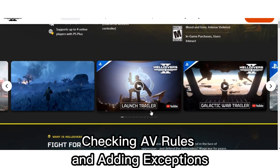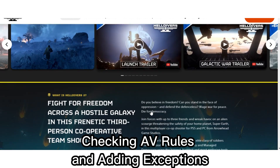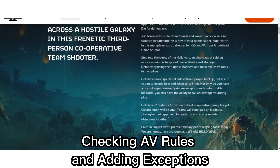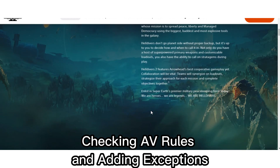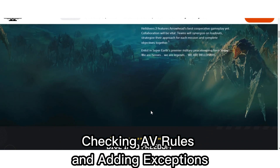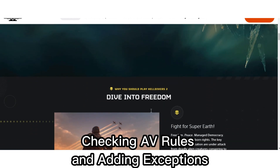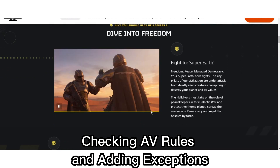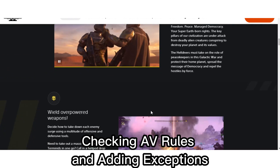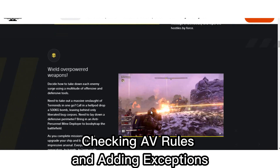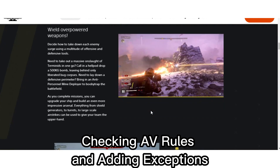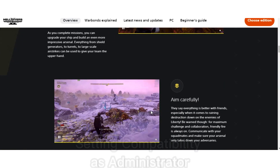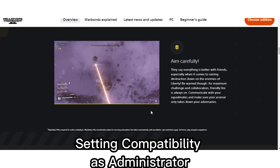Checking AV rules and adding exceptions: Antivirus software can sometimes flag GameGuard updates as suspicious. By adding exceptions for the GameGuard executable, the main program file, and program folder in your antivirus settings, you're essentially telling your antivirus to trust these files and allow the update to proceed smoothly.